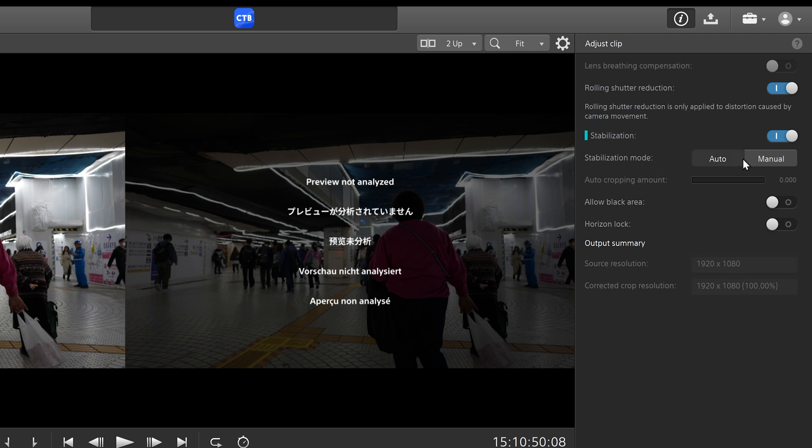And then manual mode allows you to manually set a cropping amount, and the stabilization doesn't go beyond that. So for now, we'll just click on auto.